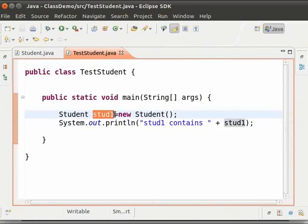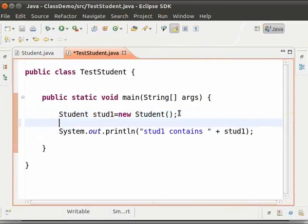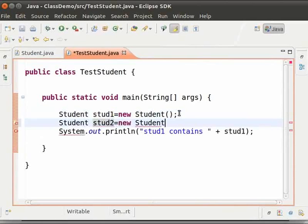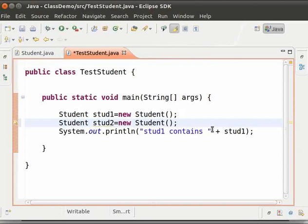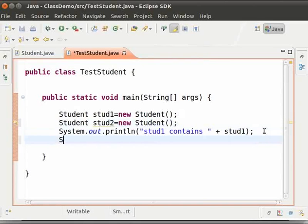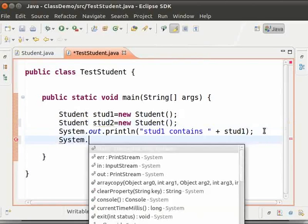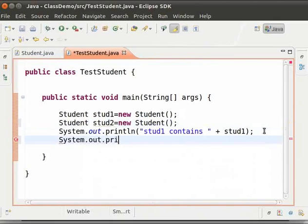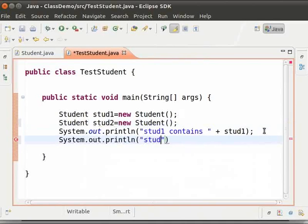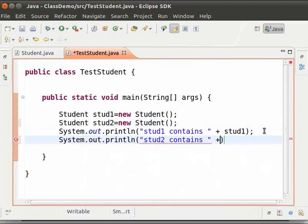Now I will create one more object of the student class. Type: student space stud2 equal to new space student opening and closing brackets semicolon. Next line type: system.out.println within brackets and double quotes stud2 contains space plus stud2 and then semicolon.